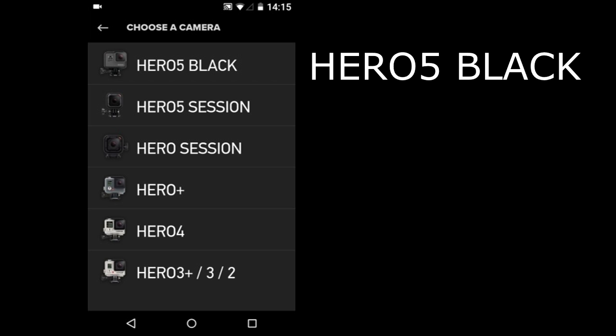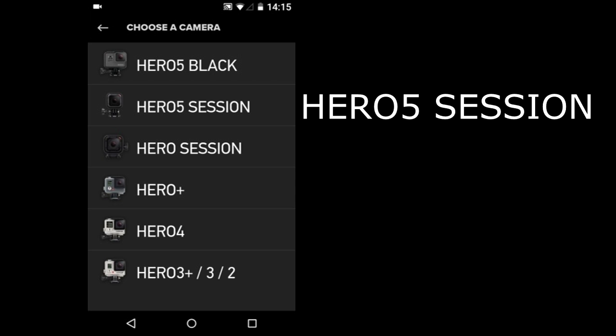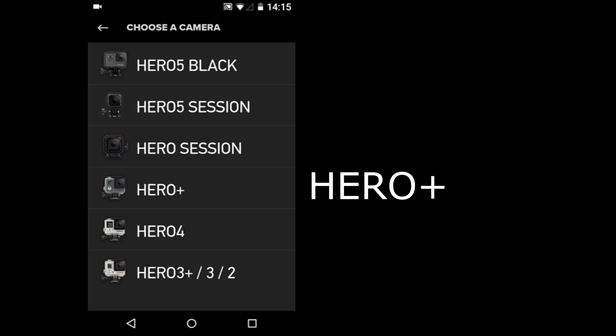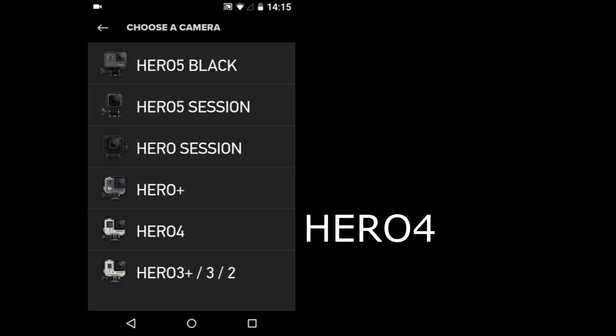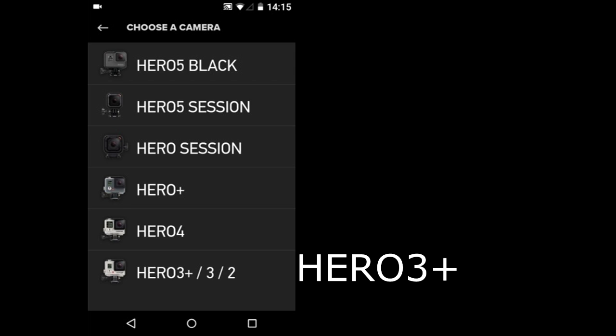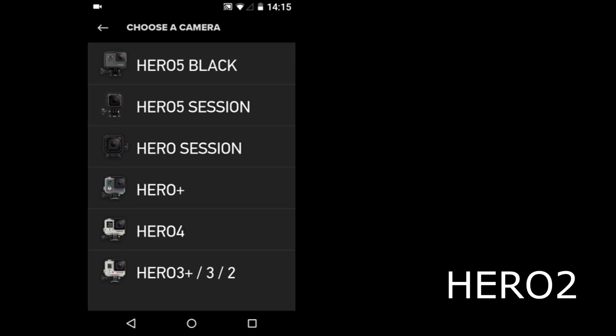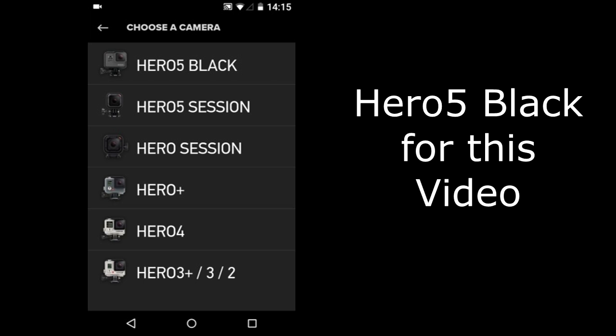Hero 5 Black, Hero 5 Session, Hero Session, Hero Plus, Hero 4, Hero 3 Plus, Hero 3 and Hero 2. I'm using the Hero 5 Black.